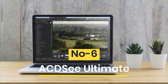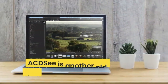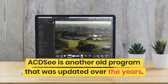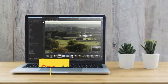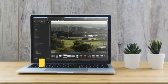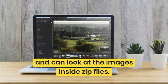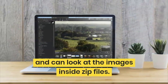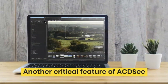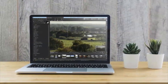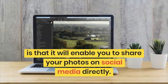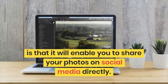Number 6 is ACDSee Ultimate. ACDSee is another old program that has been updated over the years. One of the best features of this software is that it can look at images inside zip files without opening them. Another critical feature of ACDSee is that it will enable you to share your photos on social media directly.